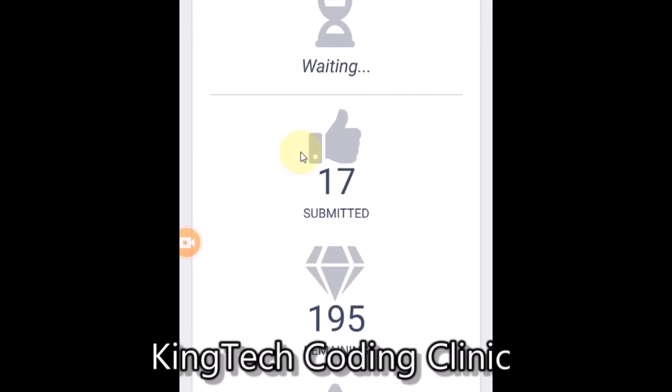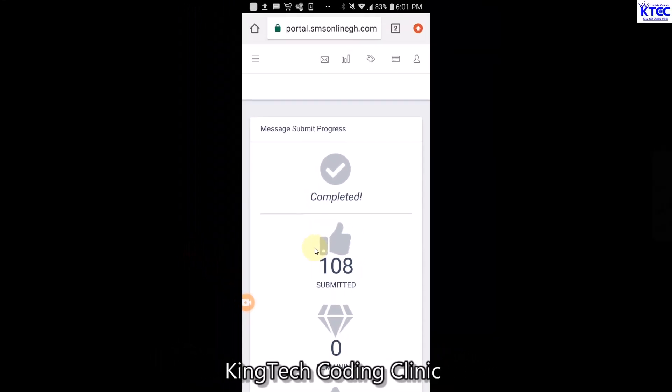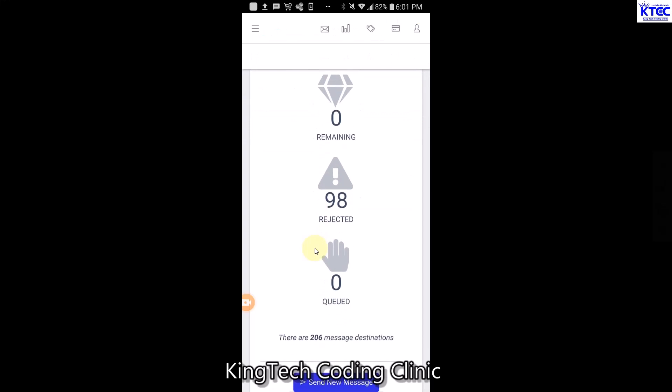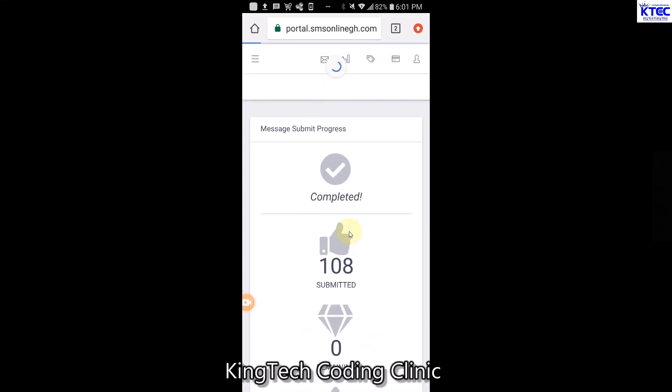Once you tap Send Message, you'll see the progress: requesting, waiting, submitted. You can see it's sending - 108 messages submitted so far, 65 remaining, and now it's at zero. The messages are sent based on the credit you have, so the credits I had couldn't cover all 200 contacts. The messages were sent up to my credit limit. If you want to send to a large number of contacts, make sure you have enough credit. You can see 98 sent, rejected zero, killed zero - and we are done sending SMS.